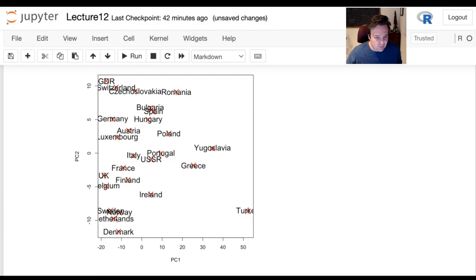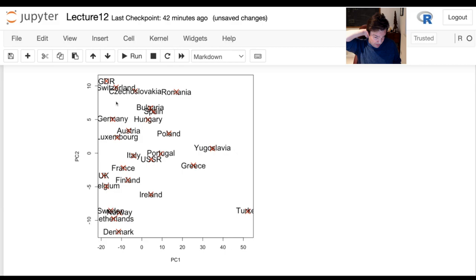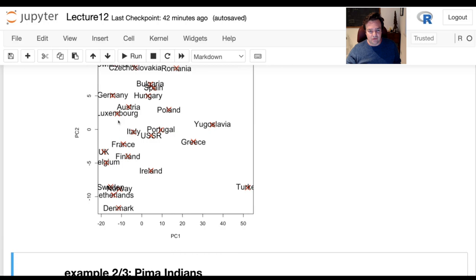Looking at the plot: Sweden, Norway, and Netherlands are all in relatively similar positions on the principal components, and they're pretty different from Yugoslavia. East Germany is sort of near Switzerland in the first two principal components. You can explore this, look at other principal components, apply different criteria, and see if you can get something more interesting out of it.